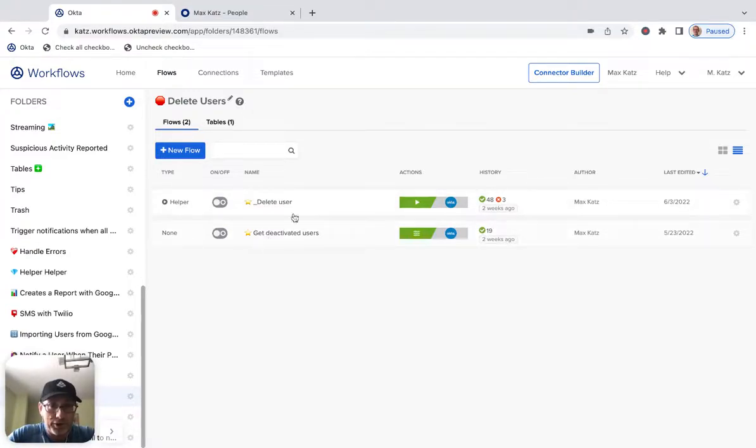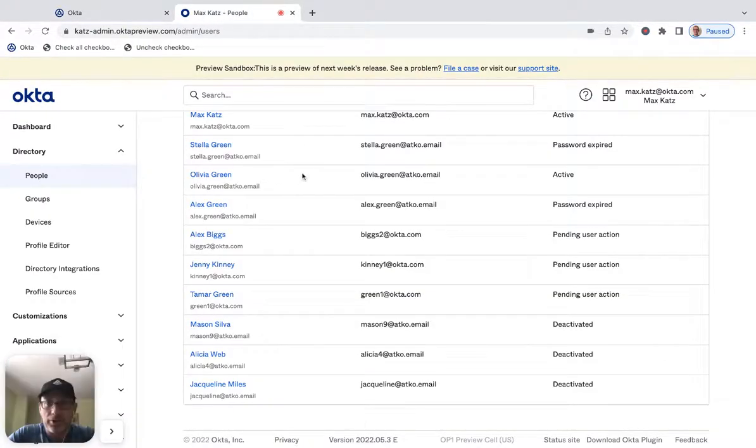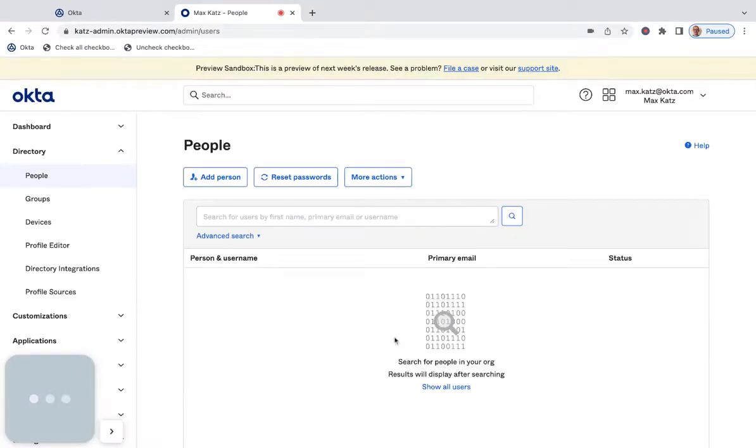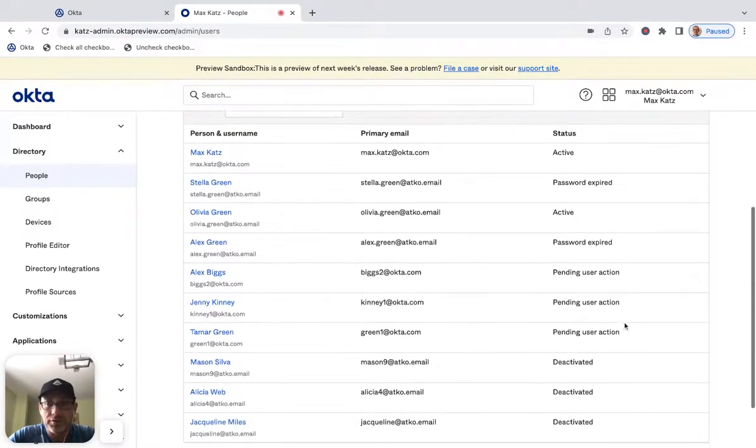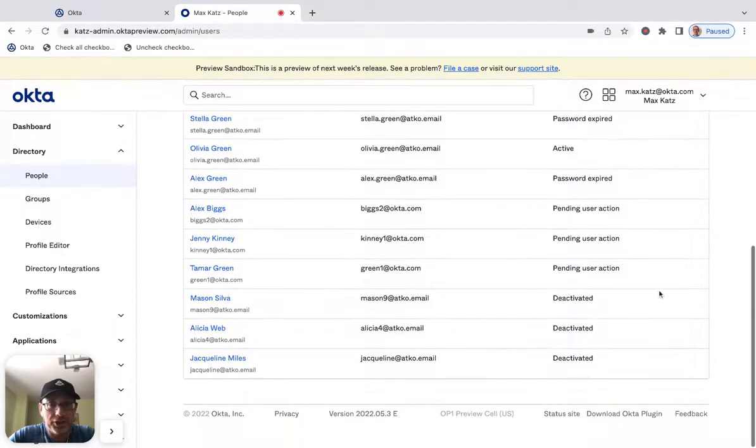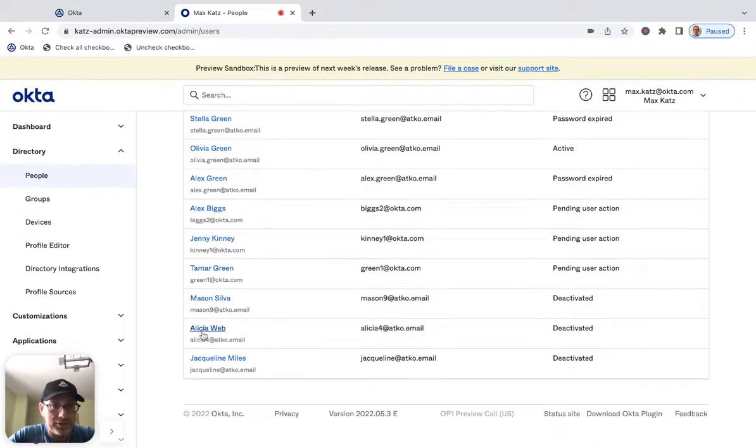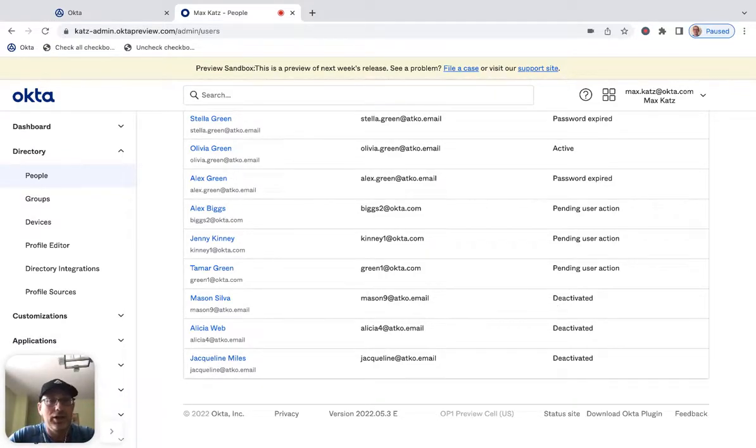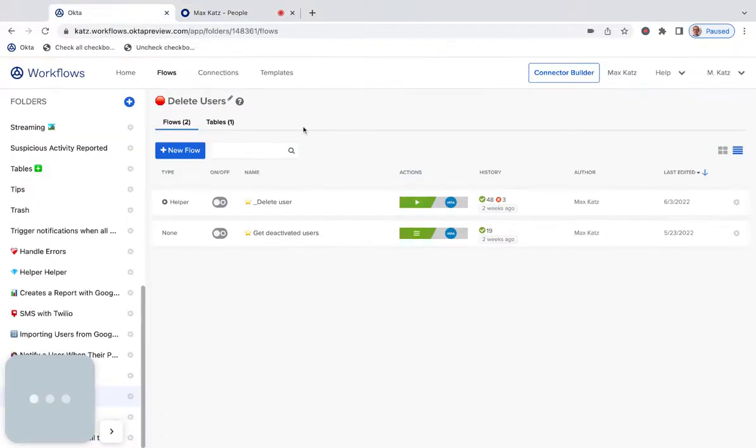Now, this is just a working example that I built before. Let me show you the people. So I have people in my organization here. Let me just refresh and show all users. And I've got three users here who are deactivated. So I've got Mason, Alicia, and Jacqueline. You can see it says deactivate here. So once the flow runs, we will delete these three users. All right, let's go.